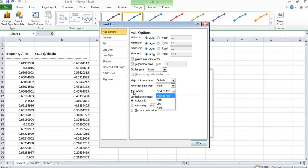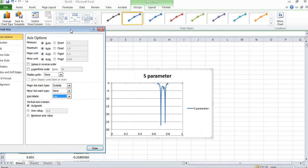I want to show the axis label below, so I will select 'Below' for the axis label position. You can observe that the frequency values have now come below the graph.